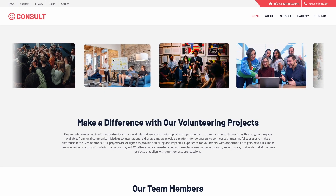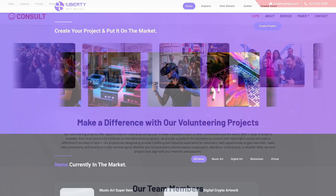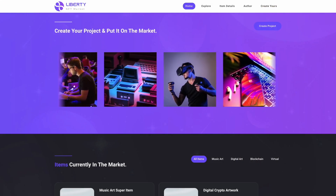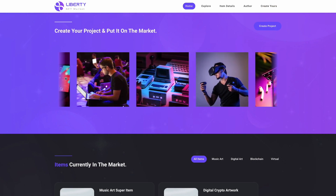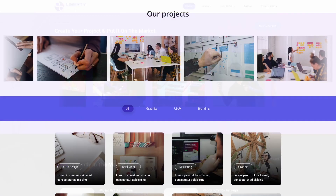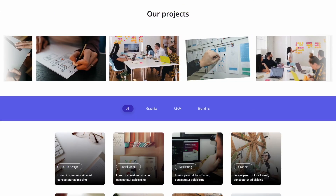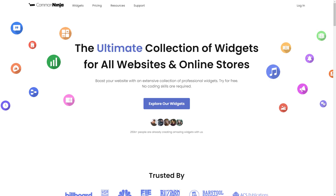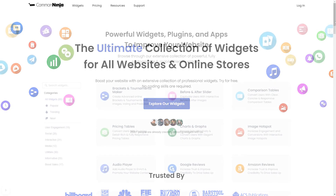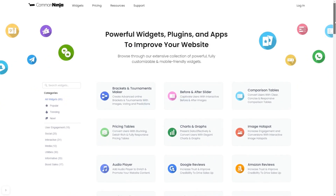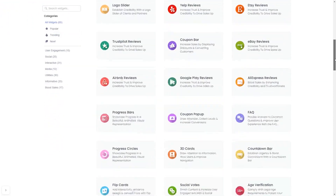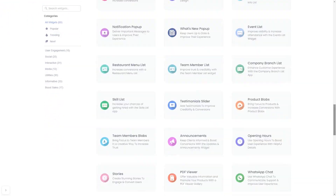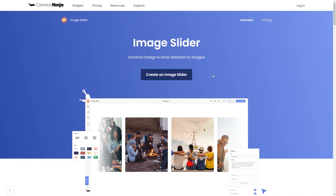The image slider is a great addition to any website. To start, enter the Common Ninja website. Choose your widget from a large collection of widgets. And once you've entered the widget page, click on the Create button to enter the image slider editor.